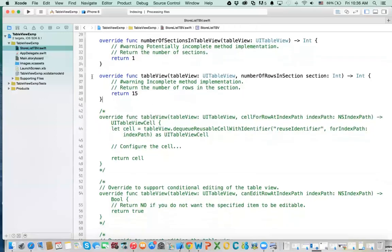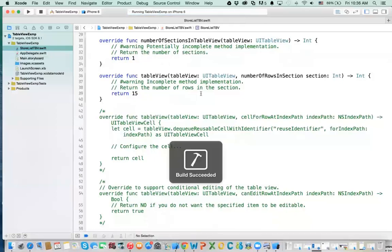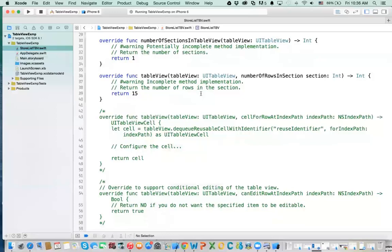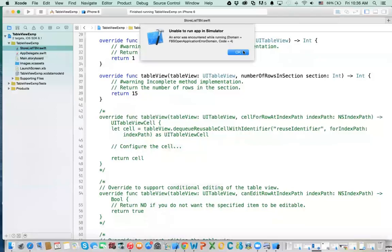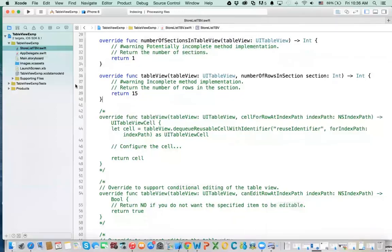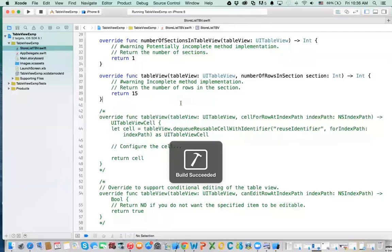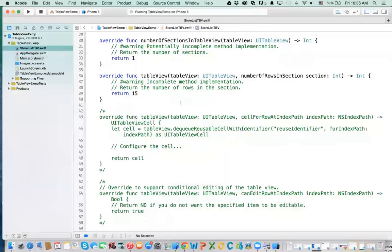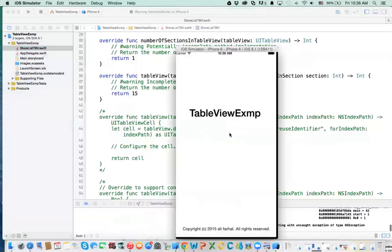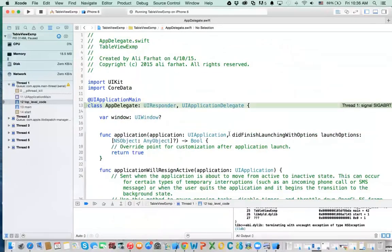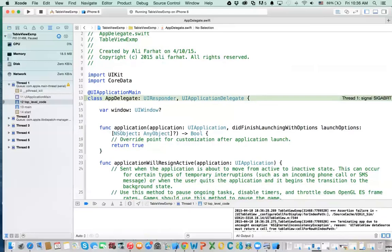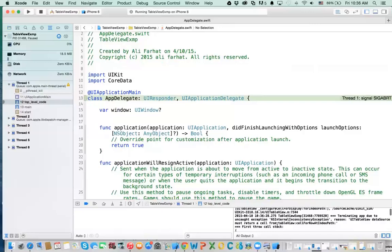So now if you run it, you get one table view with nothing in it, of course, because we haven't populated it yet. Let's quit the simulator. You'll notice in a minute what's happening — we got an error. It says 'table view data source return a cell from'.